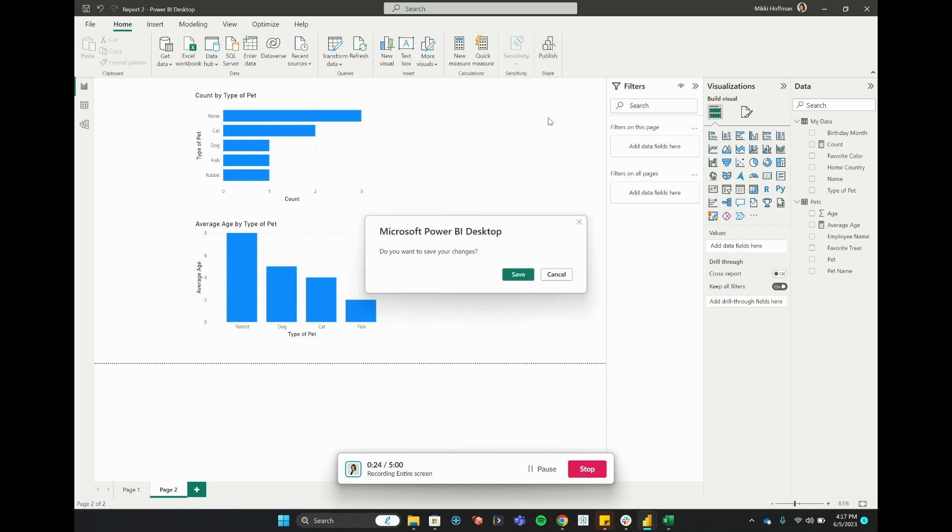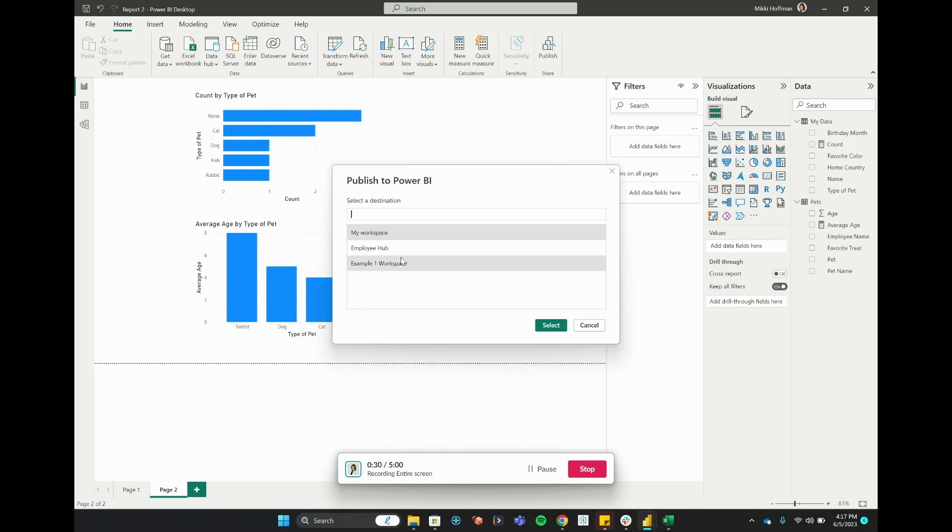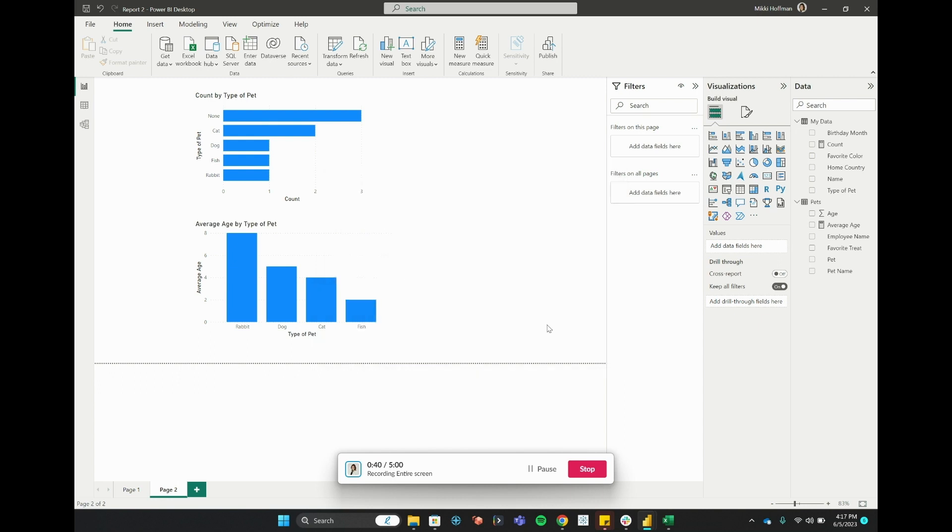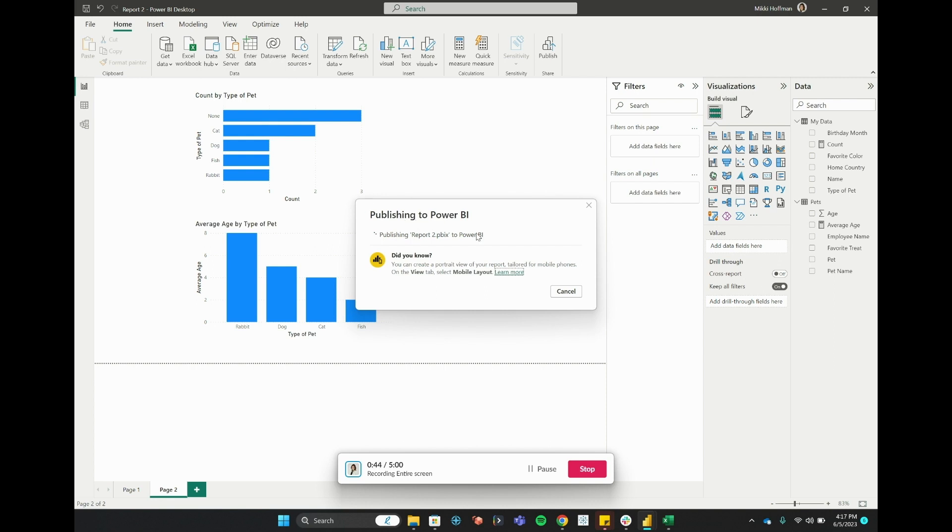I'll go ahead and save changes. It may ask me to name my report. Here we are. So now we're going to select the workspace that we want to publish this report to. I'll go ahead and click Example Workspace 1, and we'll see that it's publishing to Power BI. Now if I toggle back over to my workspace...